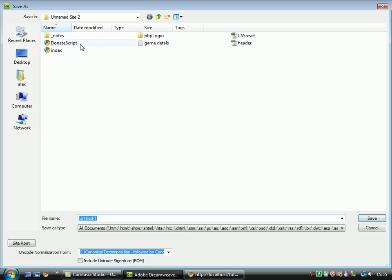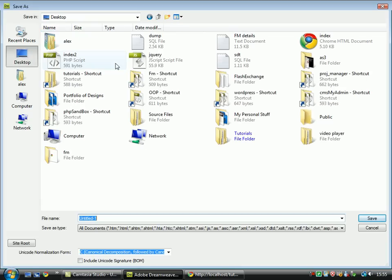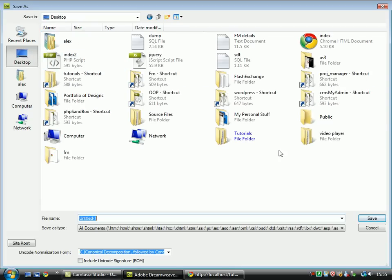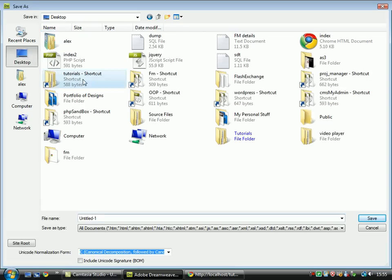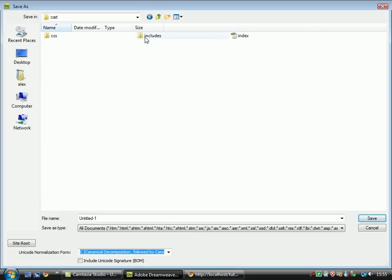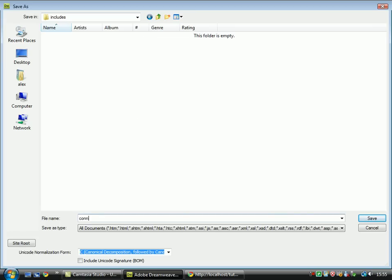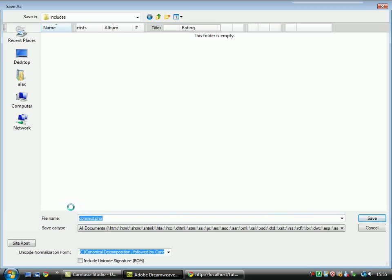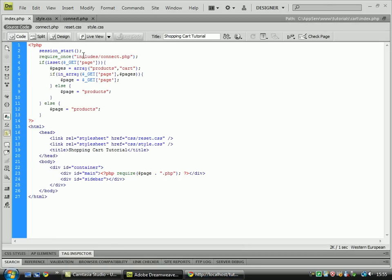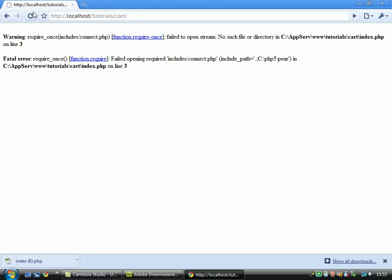Save it, desktop, tutorials, cart, include, and connect.php. Now let's just check if that's right, include, connect.php, that's right.